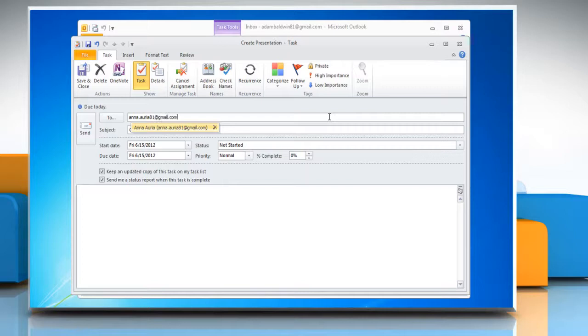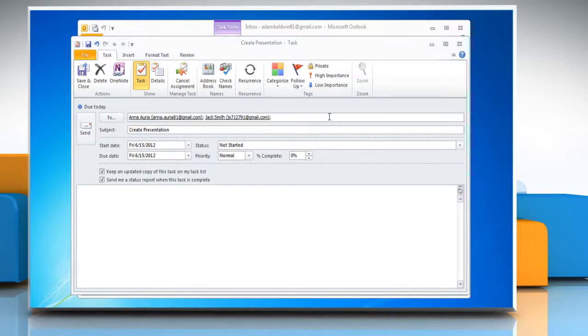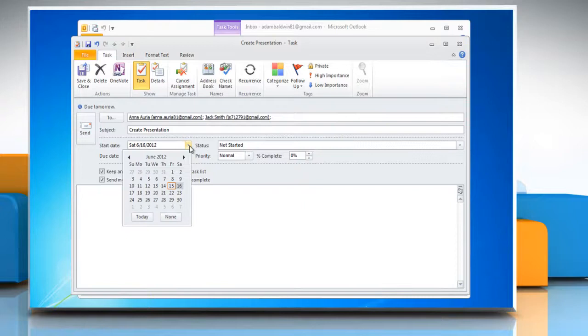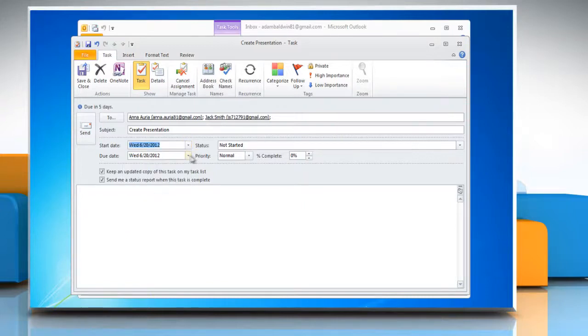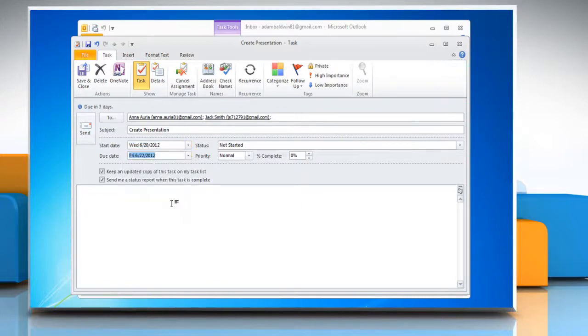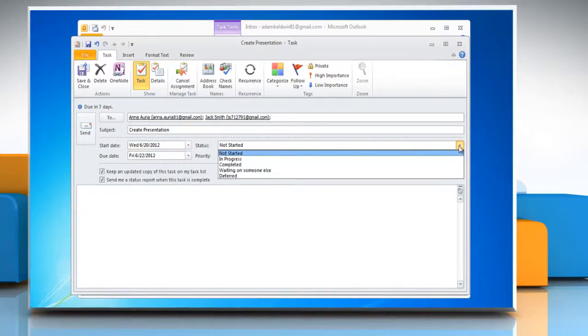Enter the email address of the people you want to assign the task to. Enter the start and due date, status, priority, and the percentage that's complete.